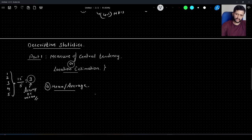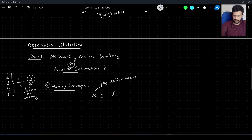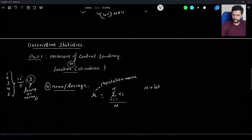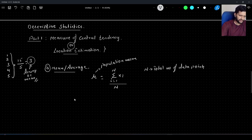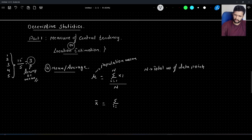Mathematically, there are two representations. The population mean, denoted as mu (μ), is given as the summation from i=1 to N of x_i, divided by N, where N is the total number of data points. There is also the sample mean, represented as x-bar, with a similar formula: summation from i=1 to n of x_i, divided by n, where n is the sample size.